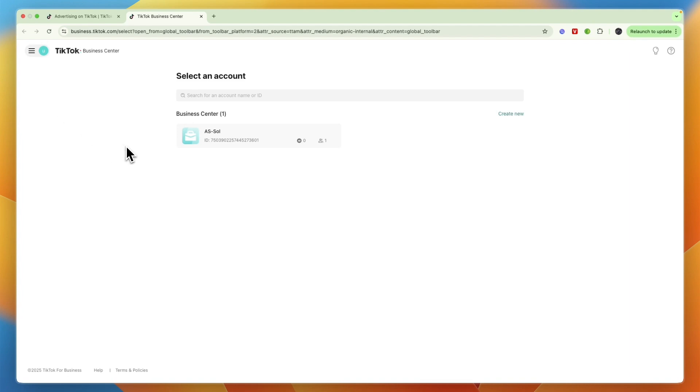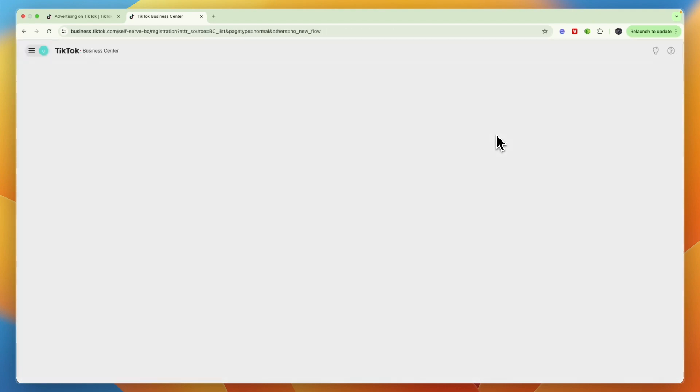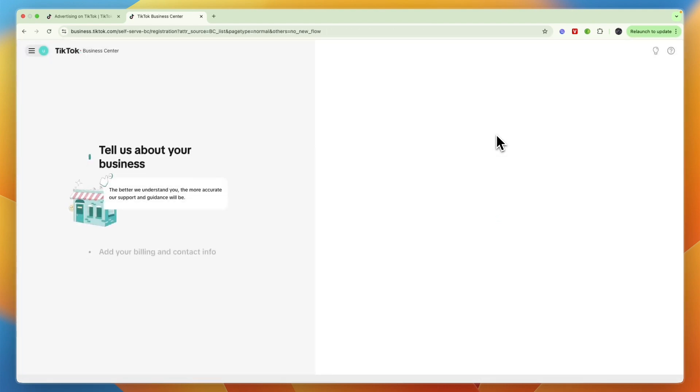Now when you are creating your account you will still see this, so from here just click on create new. Although for you it may just take you directly to this page right here since you won't have an account yet if it's the first time.